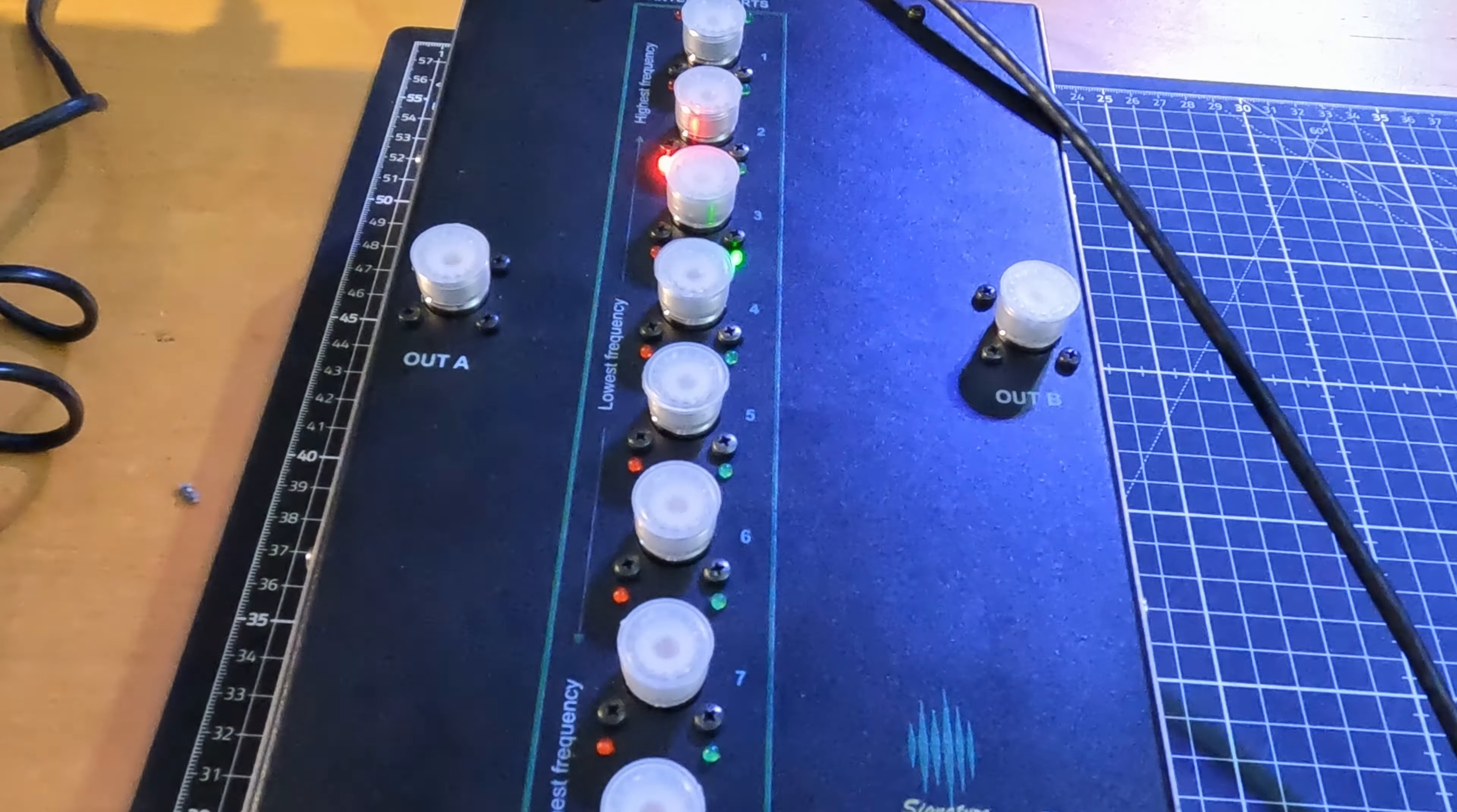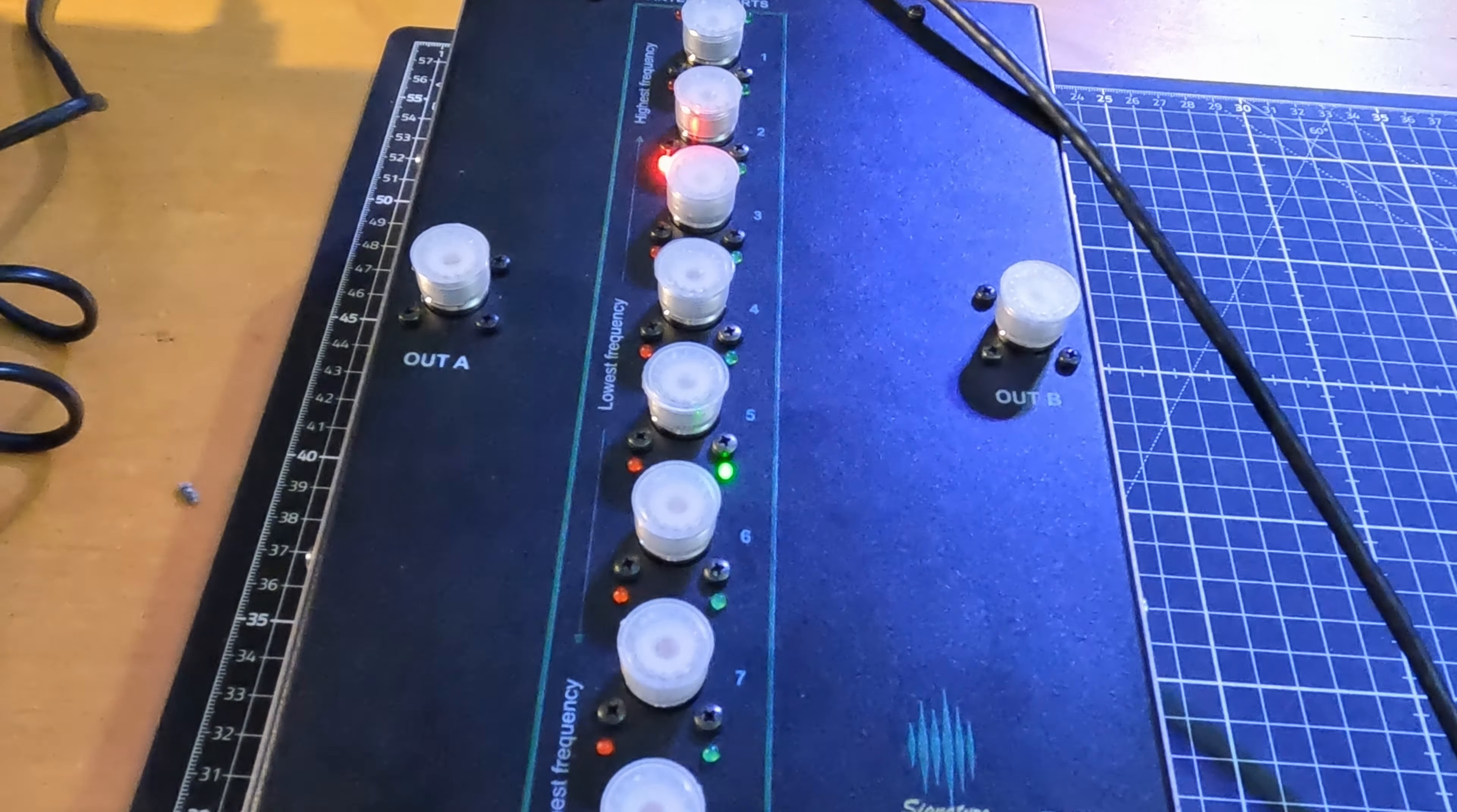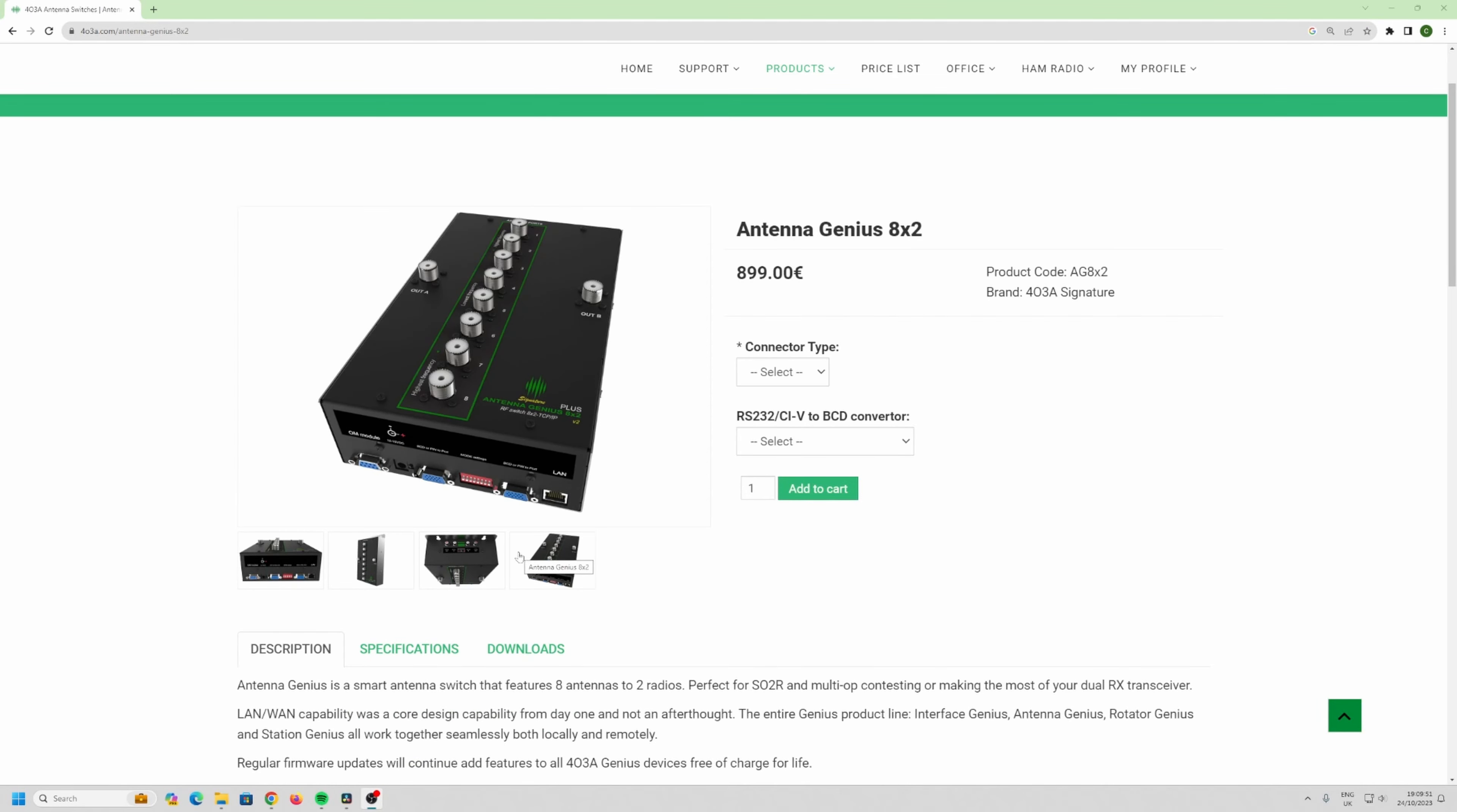Right, this is a quick run through on the Genius 8x2 full install, the full nine yards. Coming soon, I'll just show you what I've done.